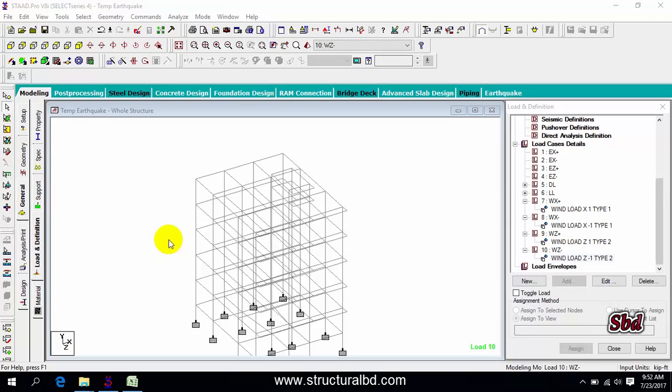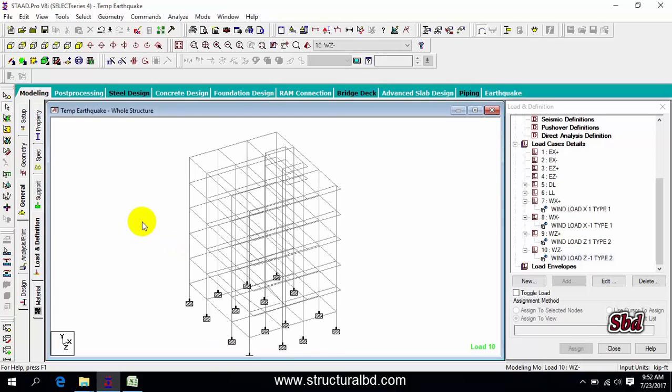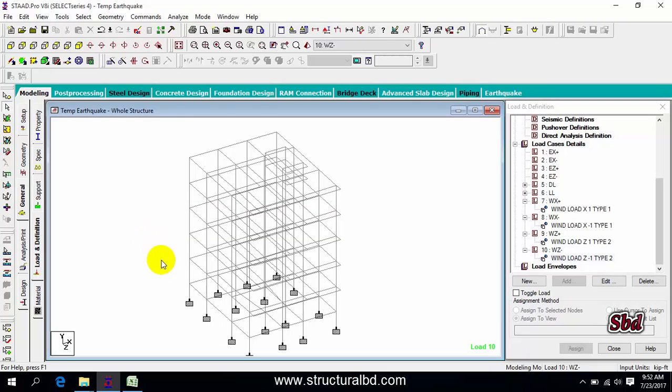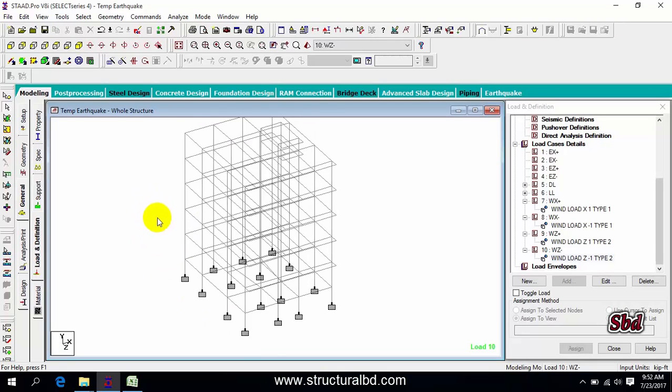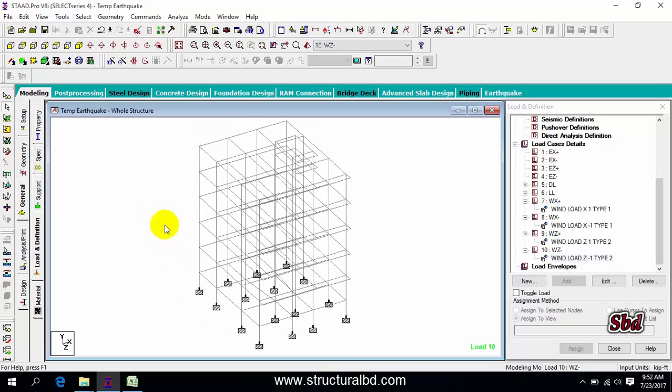Hello friends, this is Movin from StructuralBD and welcome to my next video tutorial on three-dimensional analysis and design of concrete structures using StatPro version V8i. In this video, I'm going to show you how to define earthquake load in two different ways: the first using joint weight, and the second using floor weight.